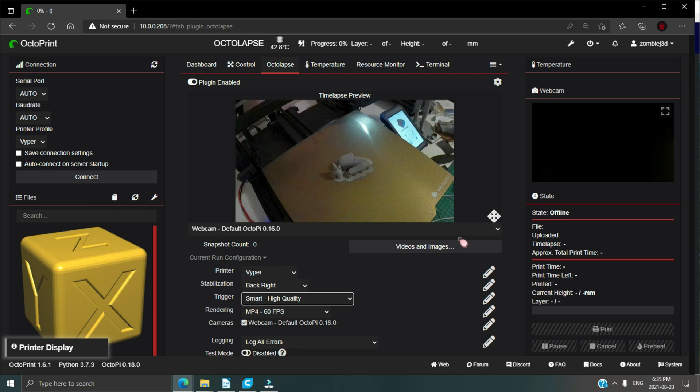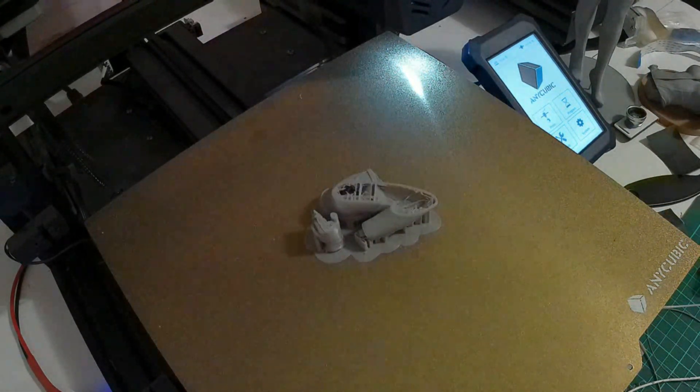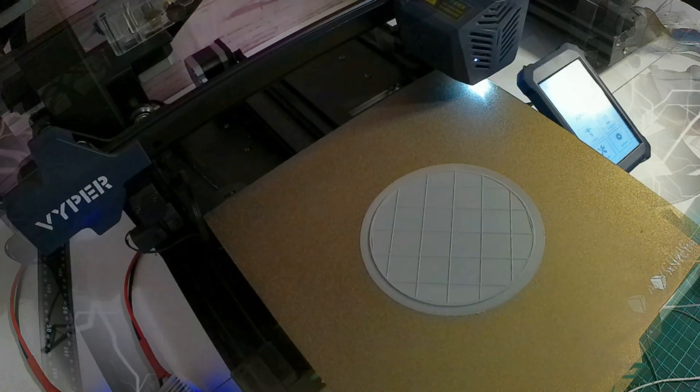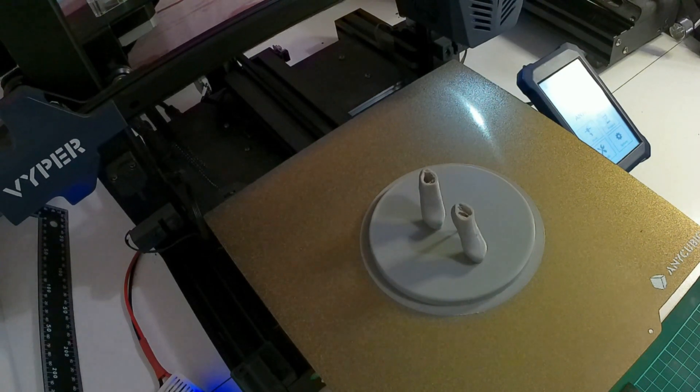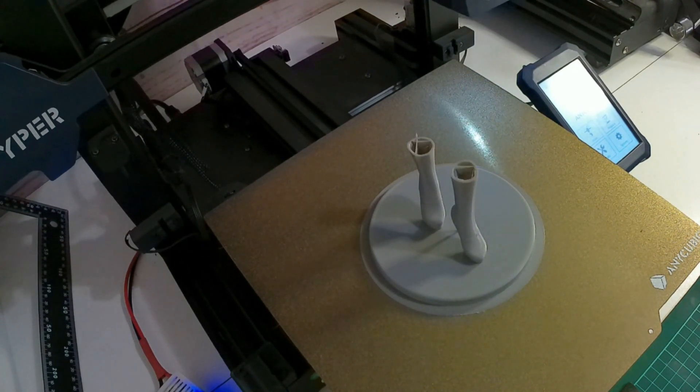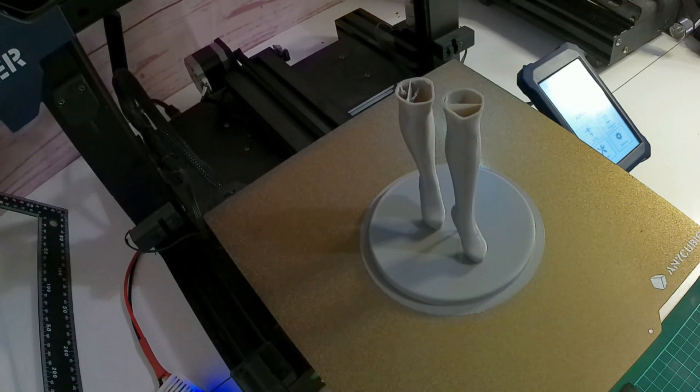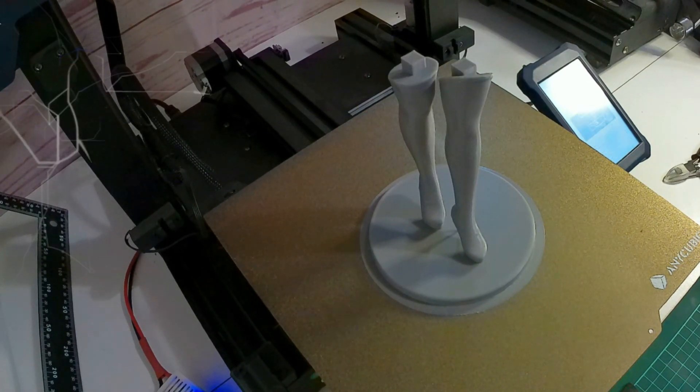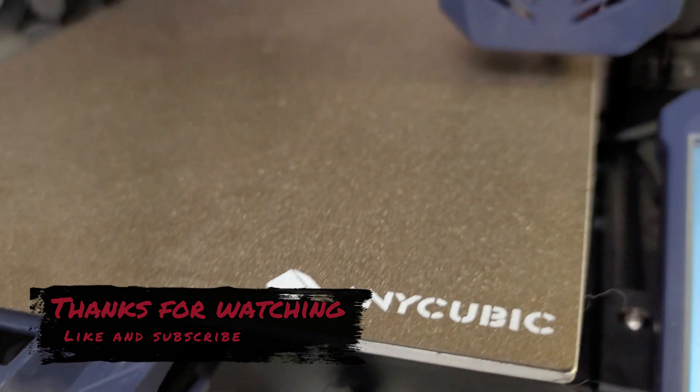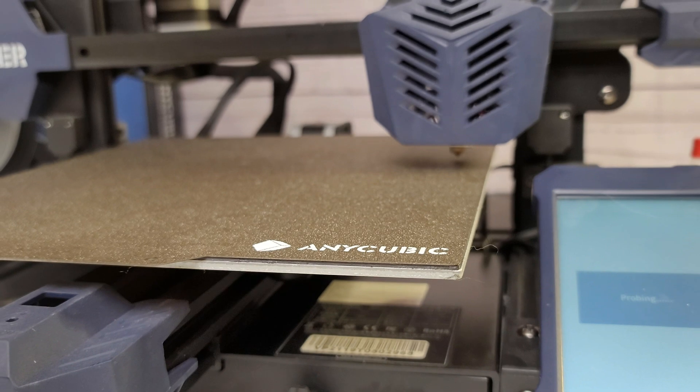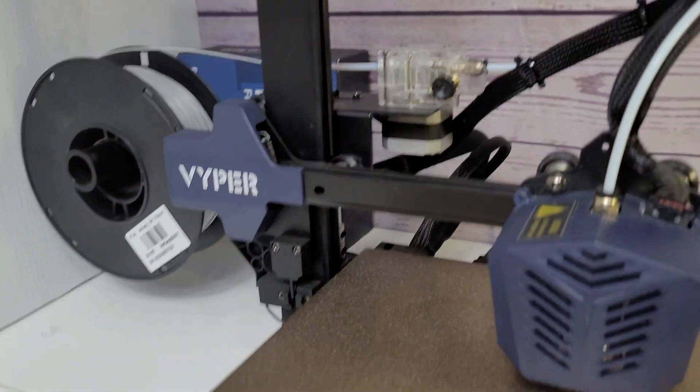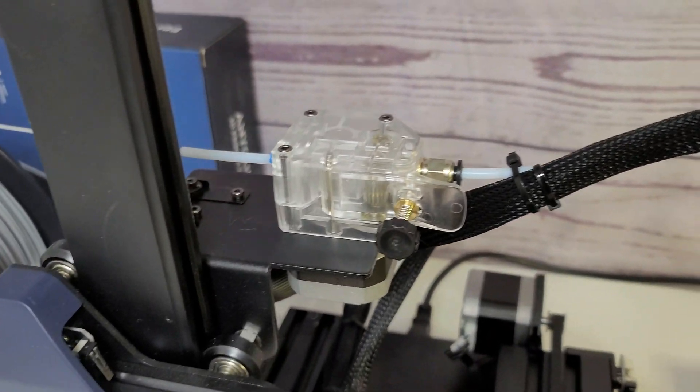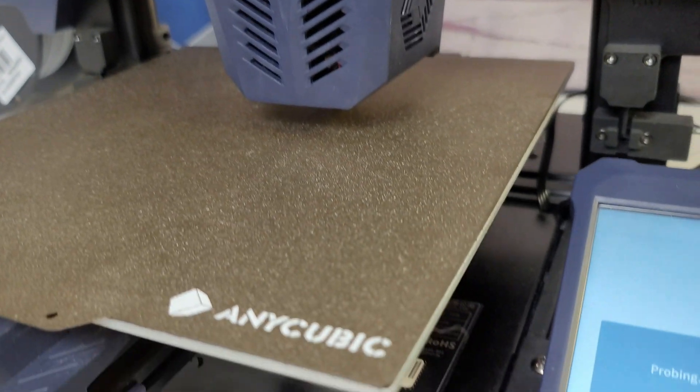Alright, that was just a quick setup video for OctoLapse on the Anycubic Viper. Drop me a comment below, let me know how your setup works out for you. Let me know what you'd like covered in future videos. And as always, subscribe, hit that like button, and check out the Studio Zombie 3D Instagram for more going on around the studio. Take care everybody, and we'll see you in the next video.